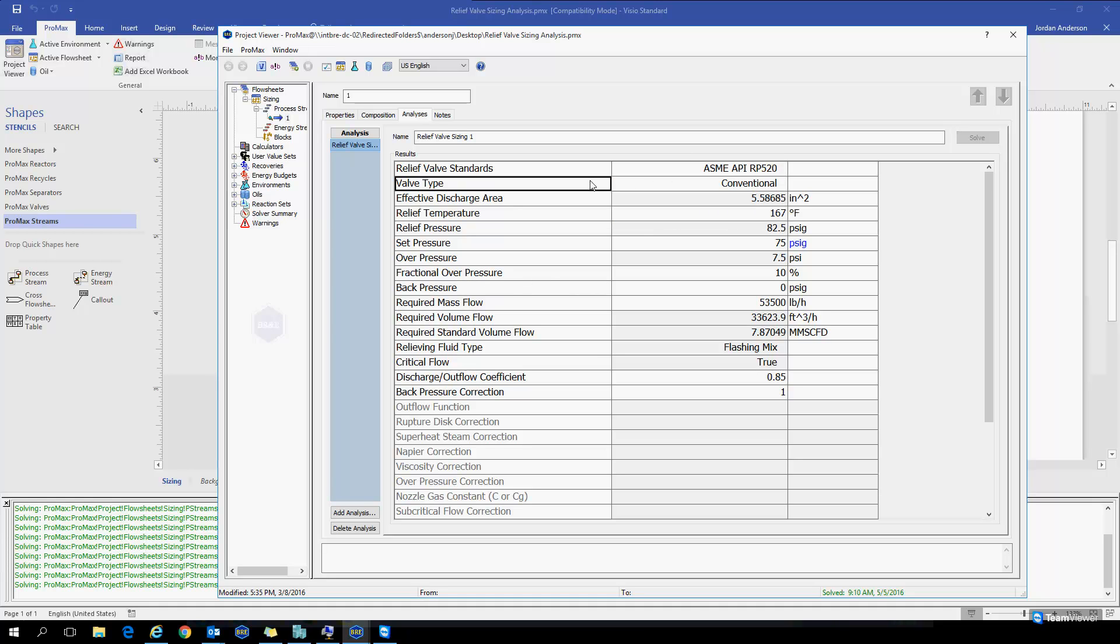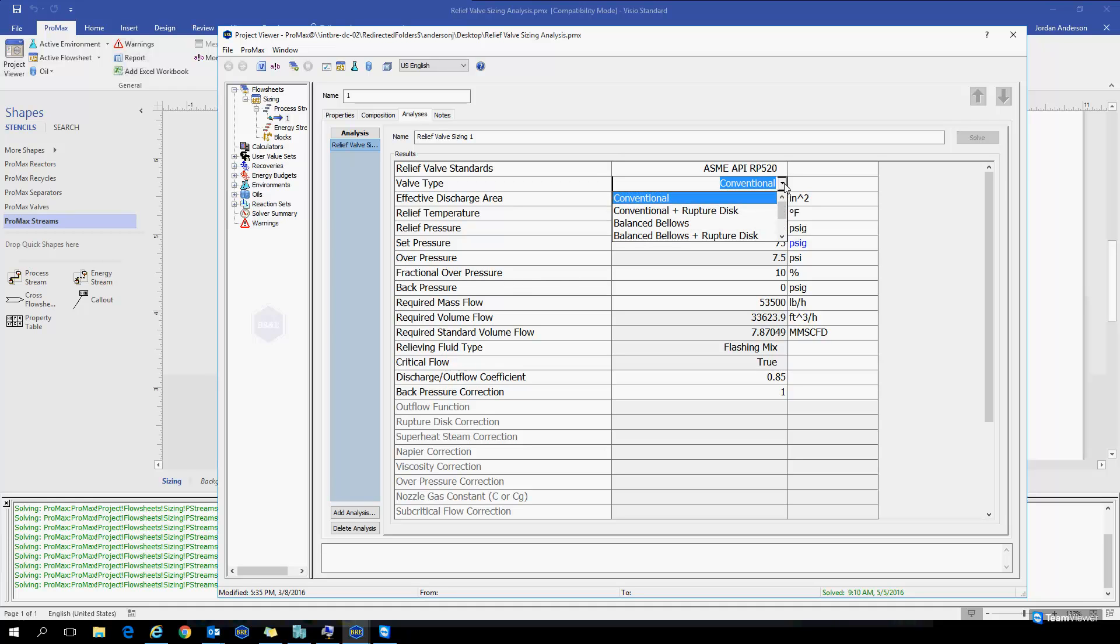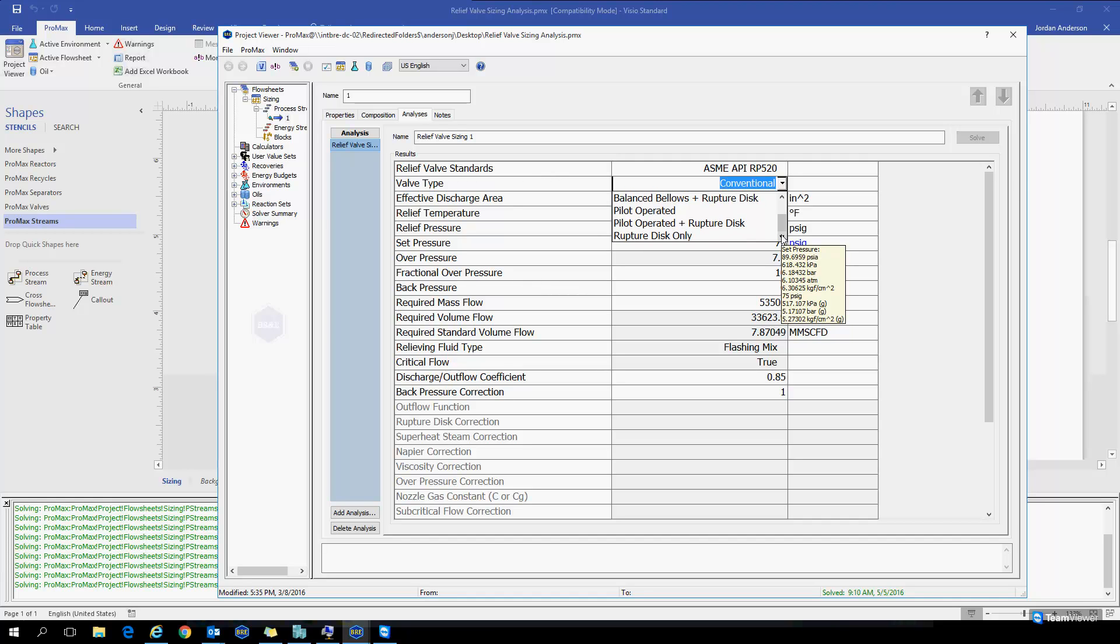Once we've chosen a standard, the next thing to choose would be our type of valve. We'll see that we have conventional valves, balanced bellows, pilot-operated valves, and rupture discs as well, with combinations of rupture discs and those other types of valves.